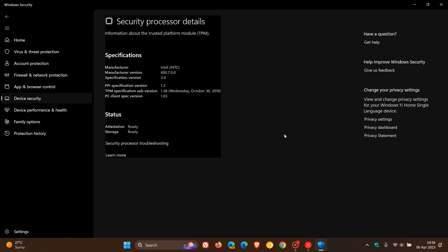Microsoft is aware of this. In their known issues list, they state that TPM attestation for AMD may fail with error code 0x80070490, and there is currently no update available to resolve this issue.